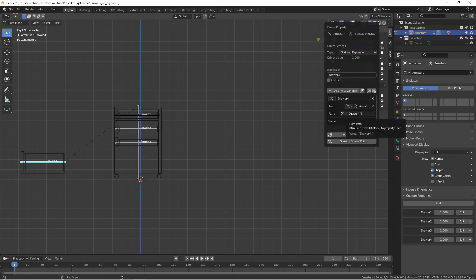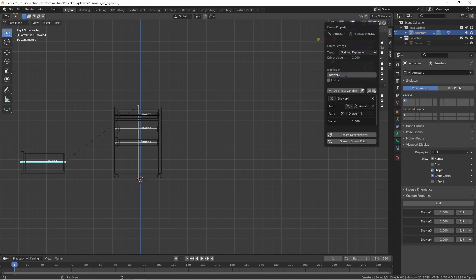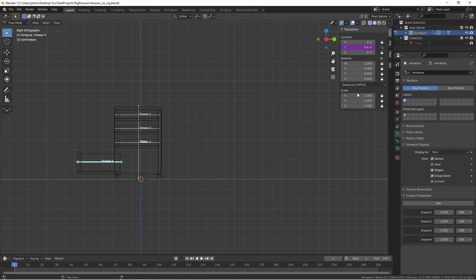When we pasted the value as a driver, it created a variable called drawer four, pointing to the armature's drawer four property. So in our expression, we can multiply drawer four by any value we'd like. Since fully open is at 0.4, I'm going to multiply drawer four times 0.4. So now when drawer four down here is at one, that one will be multiplied by 0.4, resulting in 0.4 here.